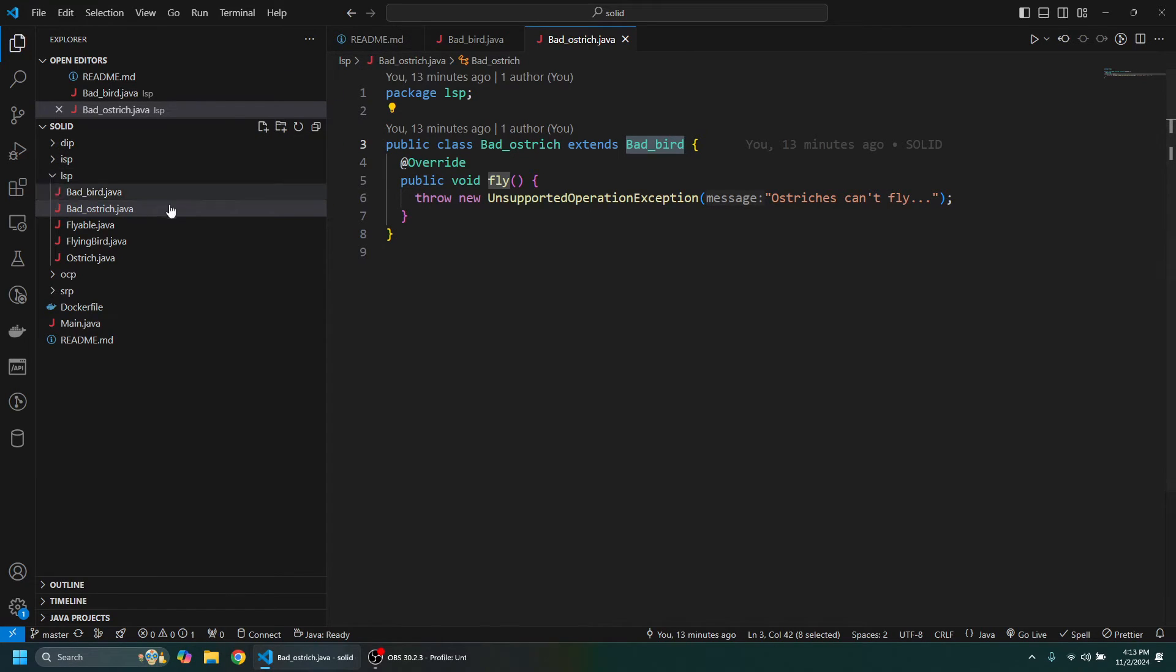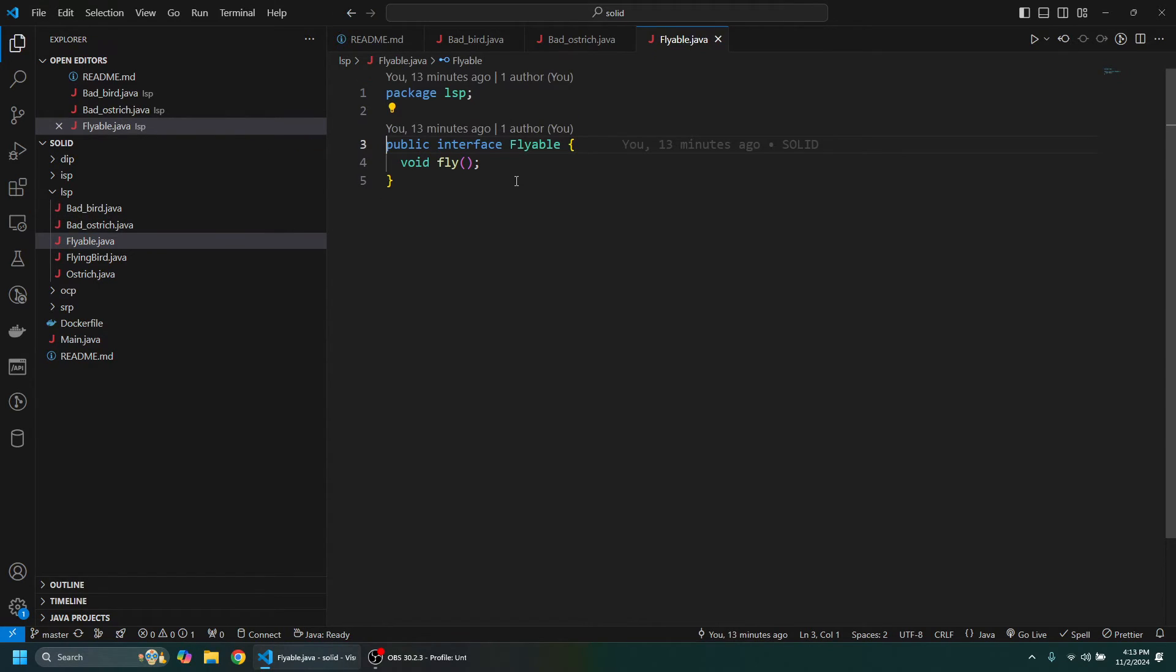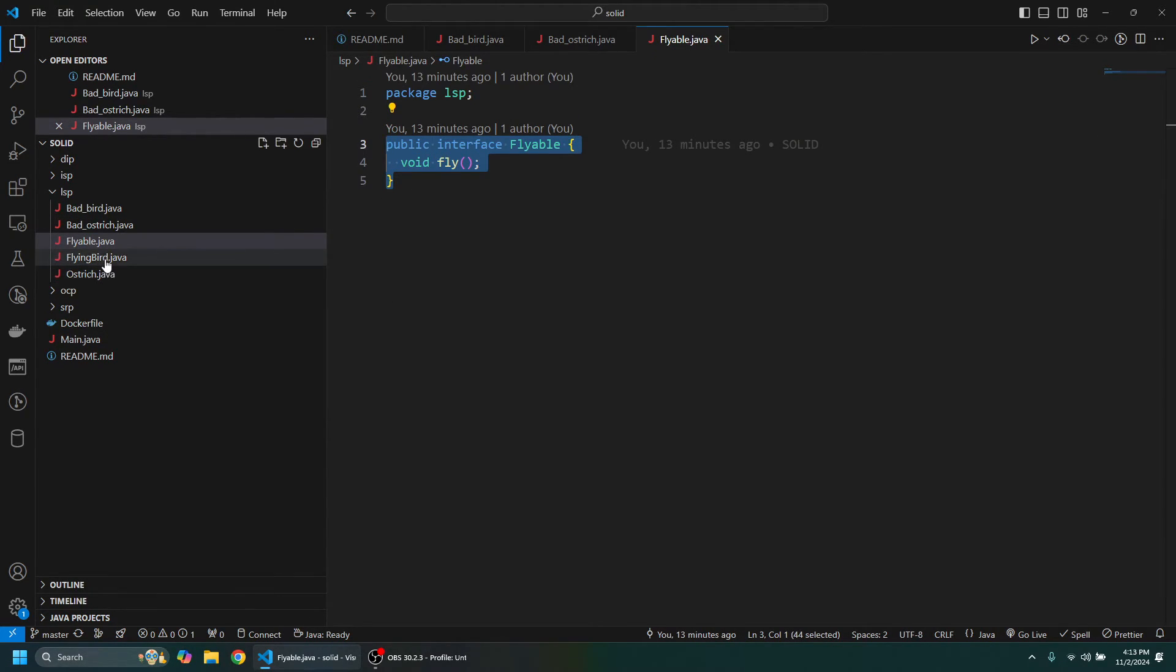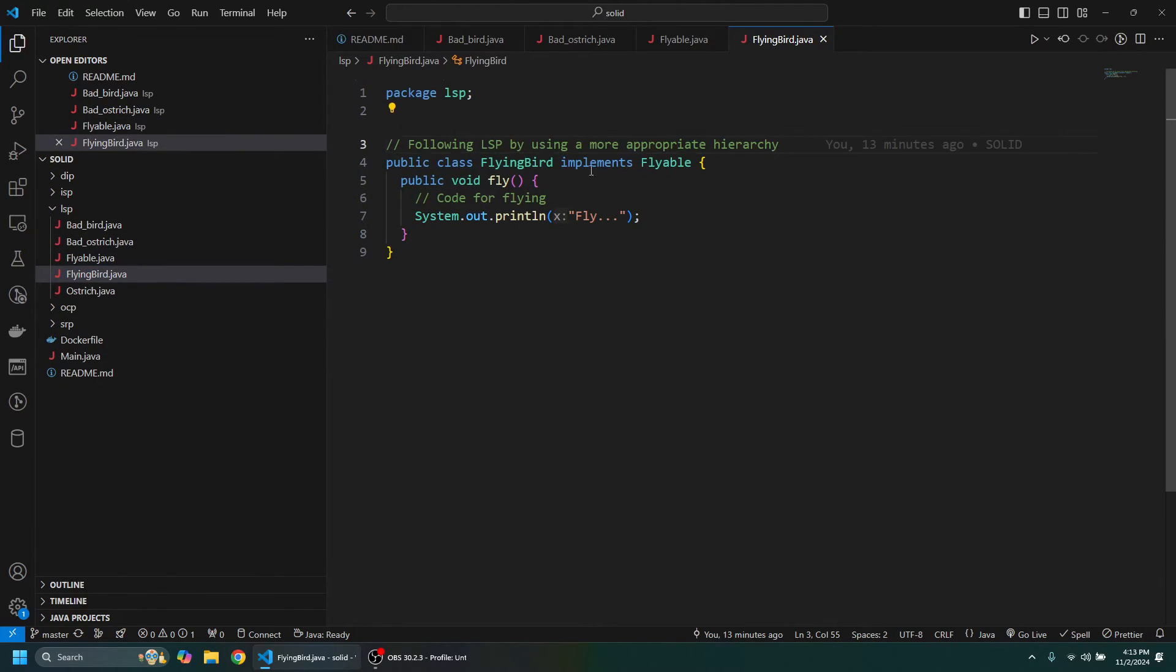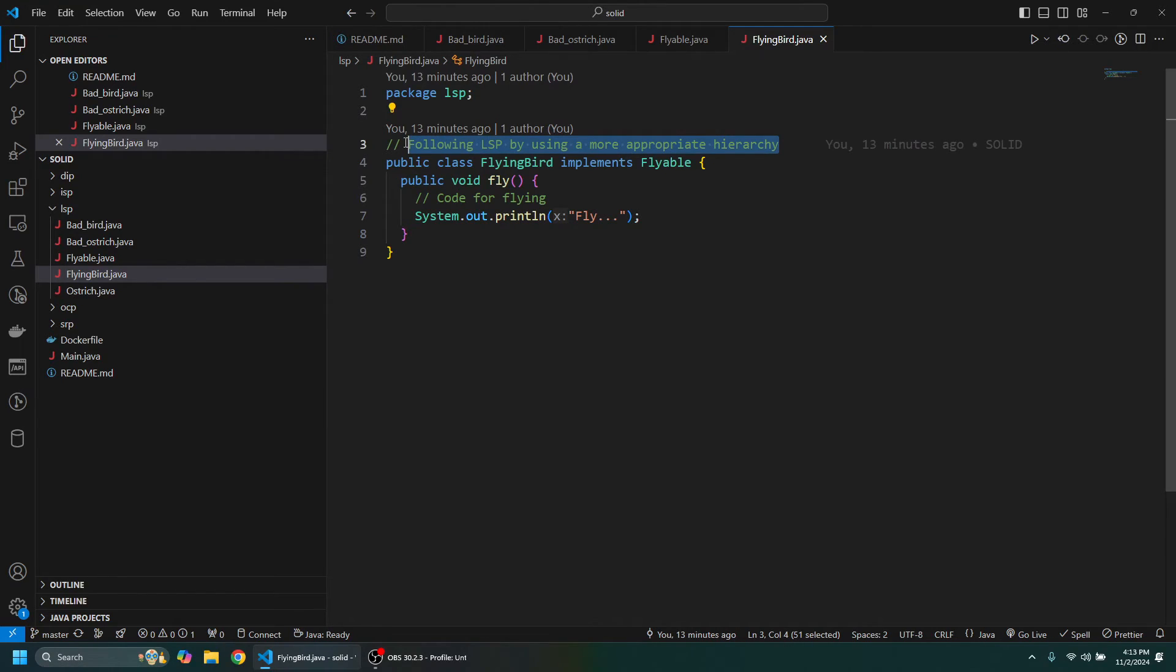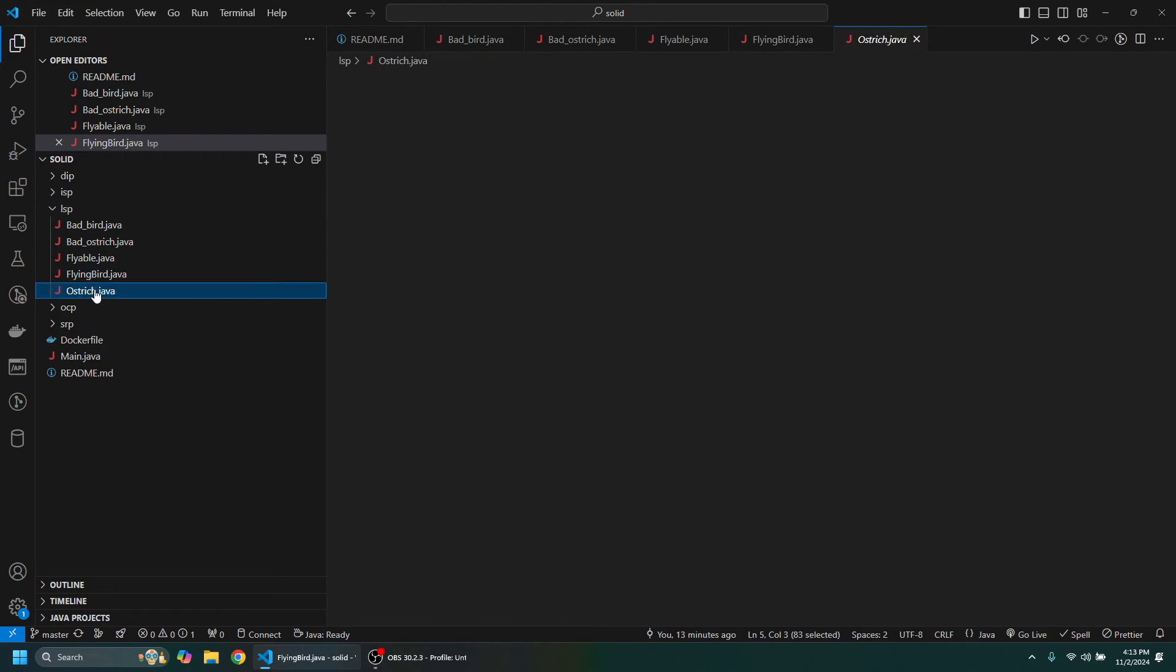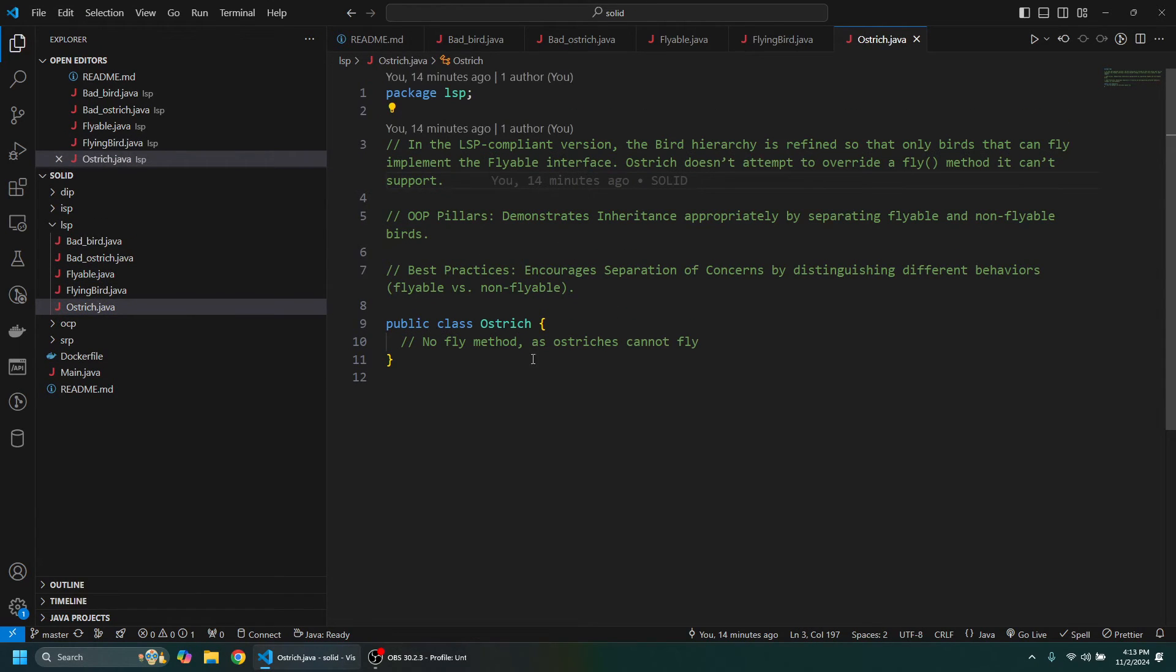So what we want to do is split it up a little better. We actually want to have the interface Flyable, and then we have a FlyingBird which implements this Flyable. So that's following LSP by using a more appropriate hierarchy which has this fly method on it, and then we can have an Ostrich class which doesn't implement the Flyable even though it's still a bird.